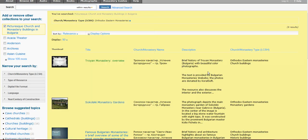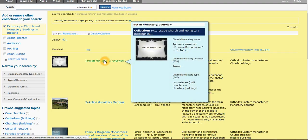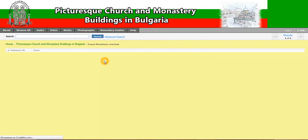So you can easily determine if a resource is helpful for you or not. If it is, you can further explore it by clicking on the title and going into the resource; if not, you can just skip and continue to the next one.